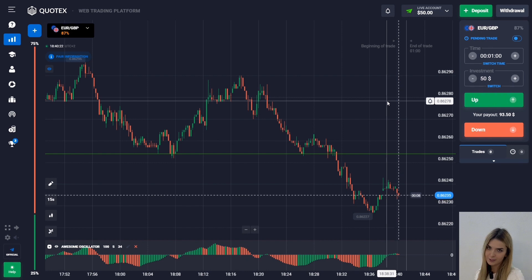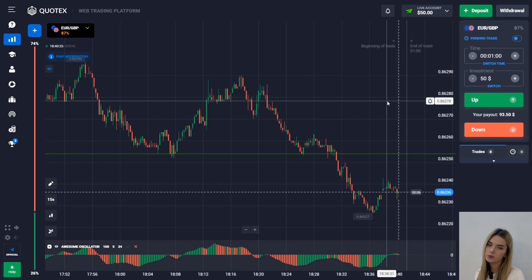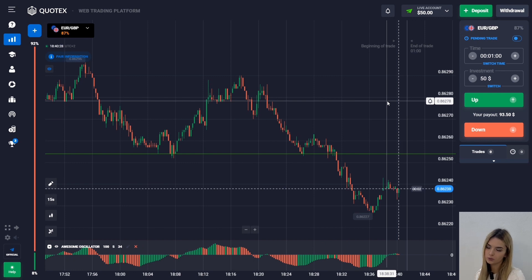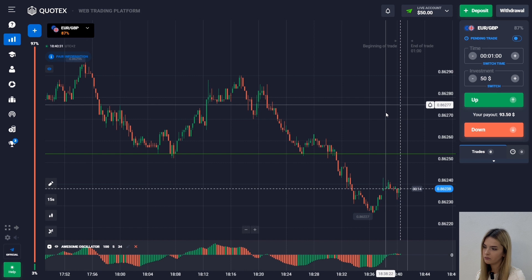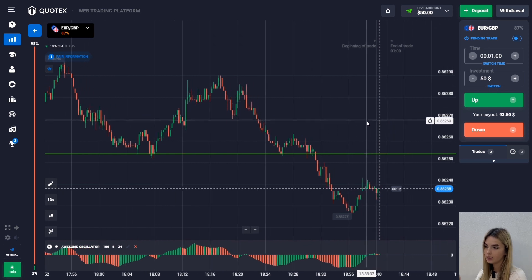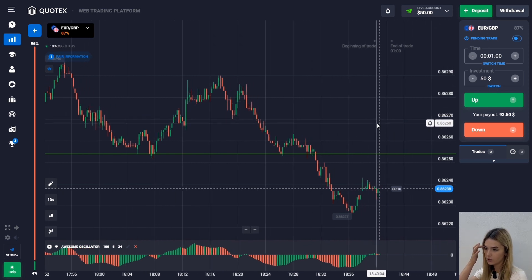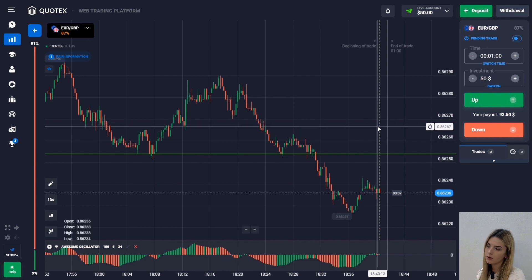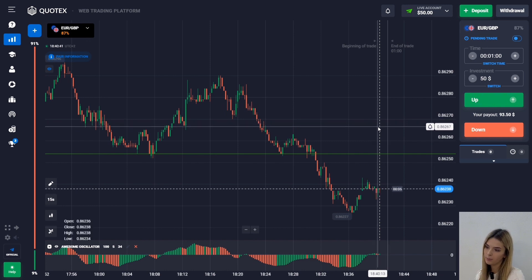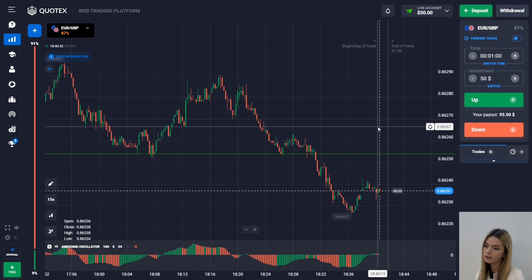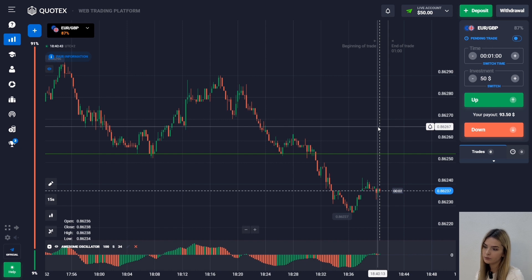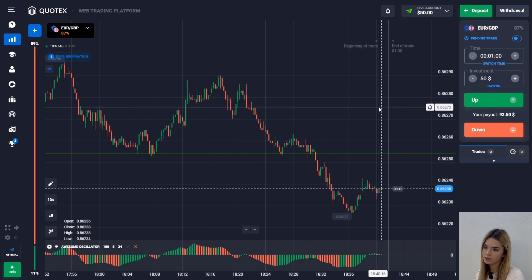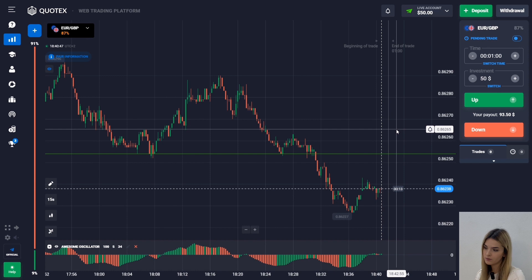This tool allows you to measure the power of the price impulse and also to determine how soon the trend will change direction. It shows what is happening right now with the driving force of the market. It produces an oscillatory histogram whose values appear above and below the zero line — that is, in the positive or negative range. If the price moves in a positive zone, it indicates an upward movement.